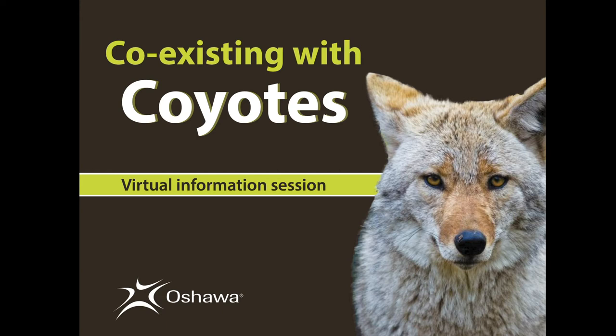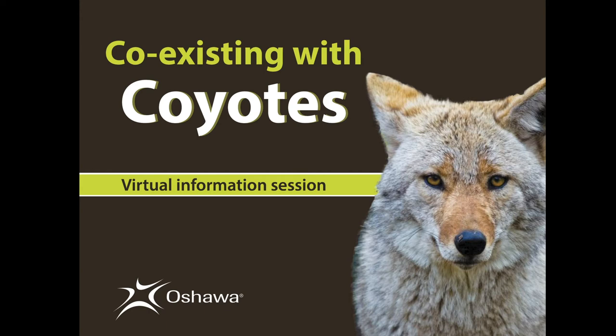The topic of tonight's information session is Coexisting with Coyotes. Joining us is Tracy Adams, the Commissioner of Corporate Services. This evening, you will hear from Leslie Sampson from Coyote Watch Canada, who will start us off with a brief overview and an education session on Coexisting with Coyotes. Then we will hear from Eva Bobak from the Ministry of Northern Development, Mines, Natural Resources and Forestry. And finally, from Kevin Fagan, the Manager of Municipal Law Enforcement with the City of Oshawa. Following the presentations, the panelists will answer your Coyote related questions.